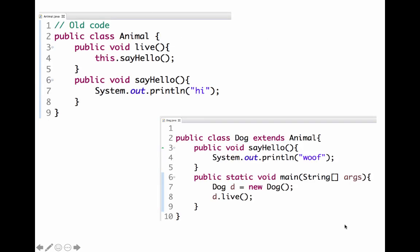Here's an example of how old code can call new code. Imagine a year ago I wrote the Animal class on the top left — it has two methods: the live method and the sayHello method. Today I wrote the Dog class on the bottom right that extends Animal, and it has its own sayHello method. In the main method on line six, I make a new Dog object.